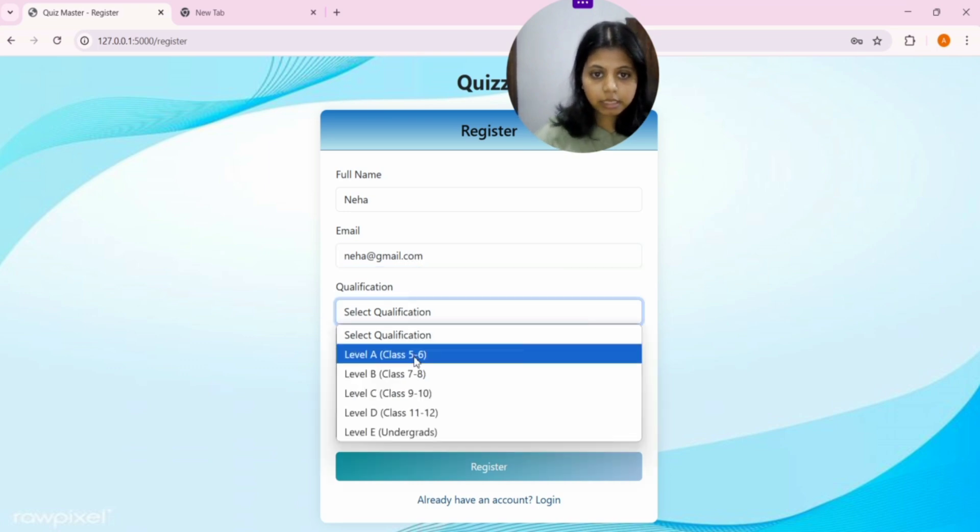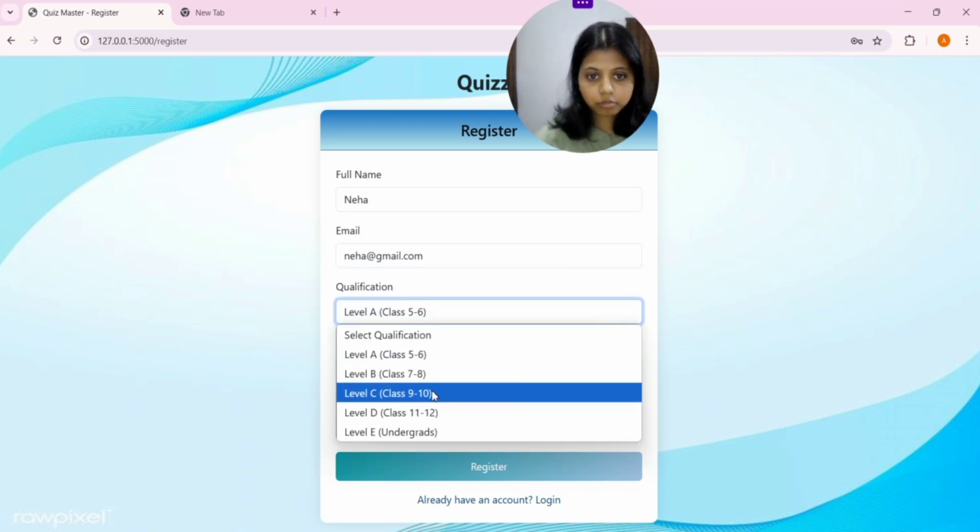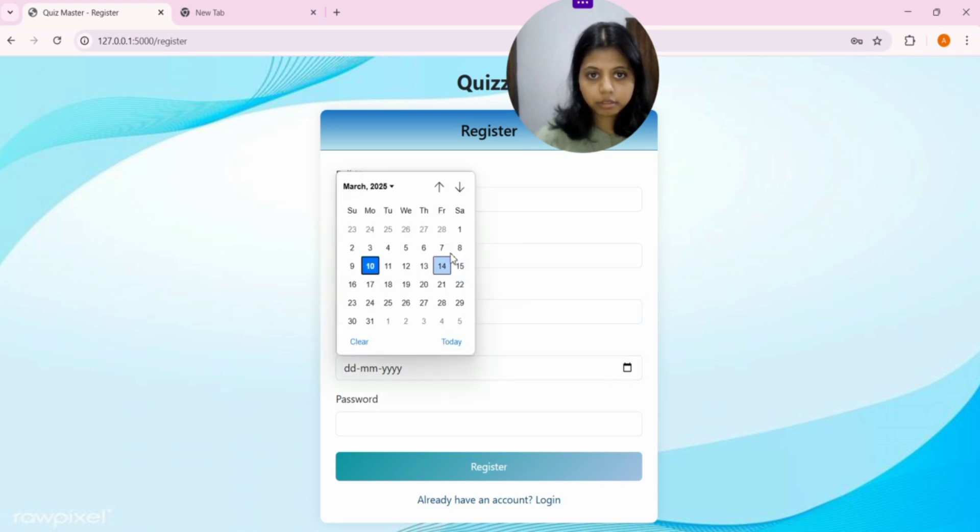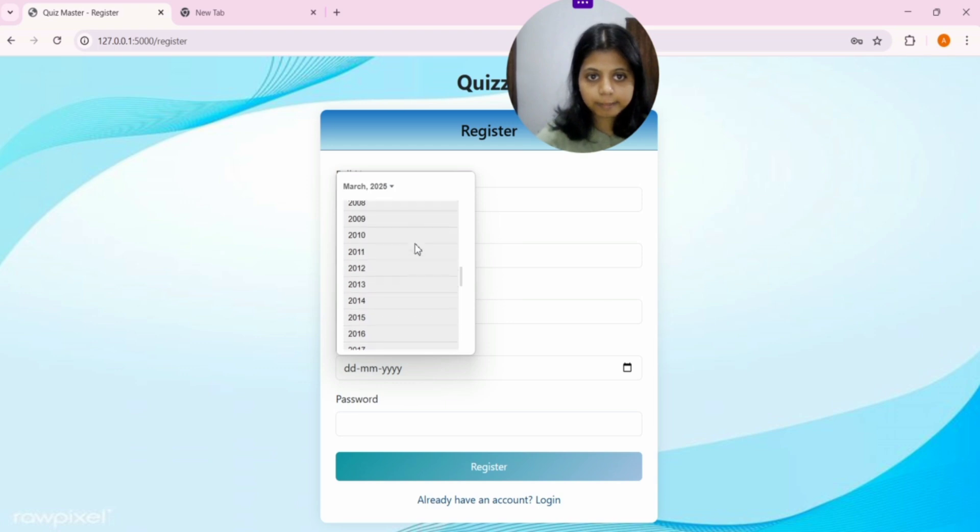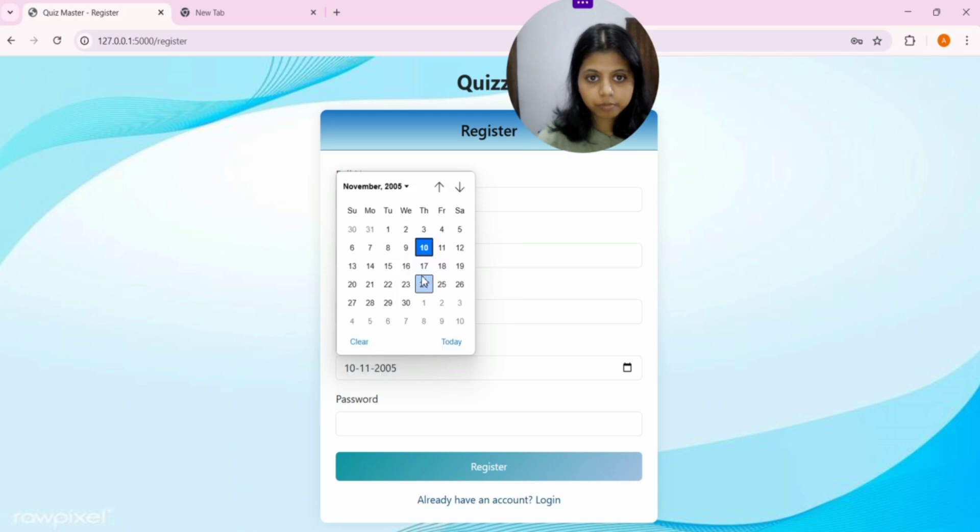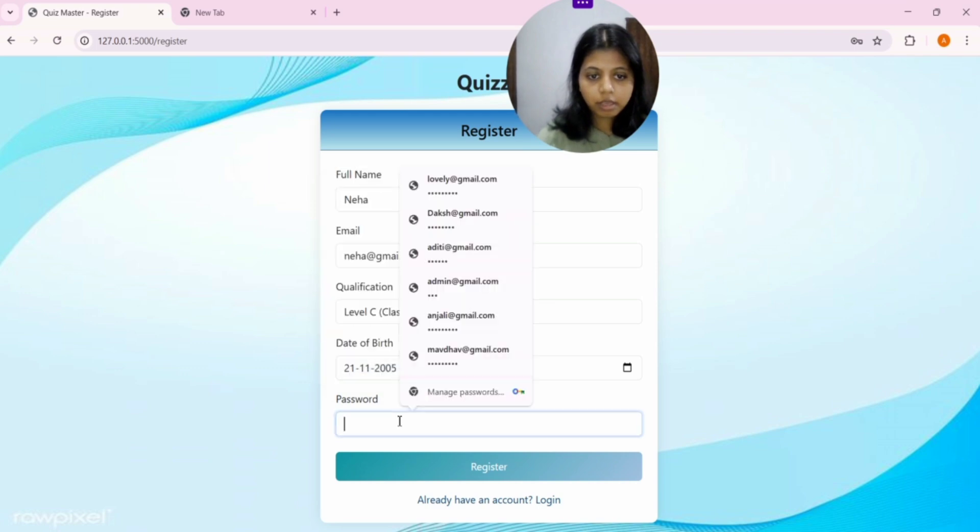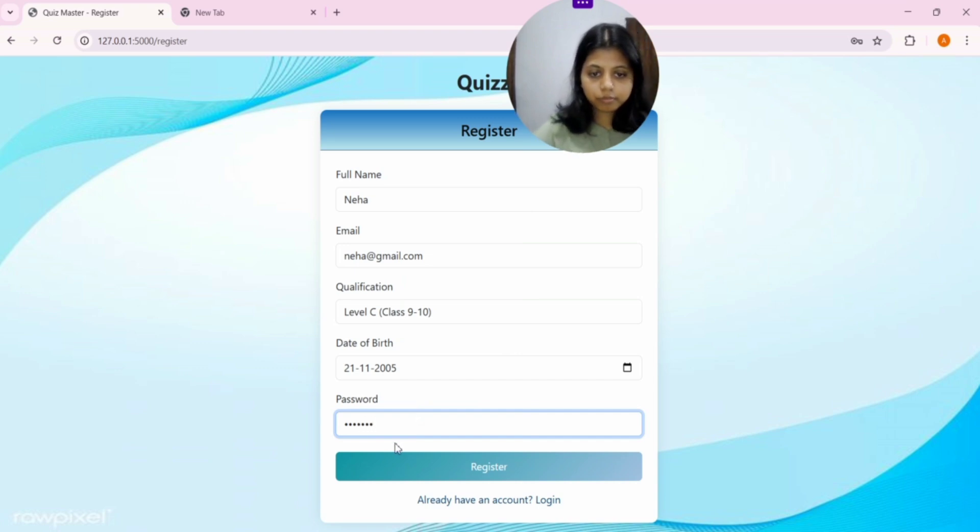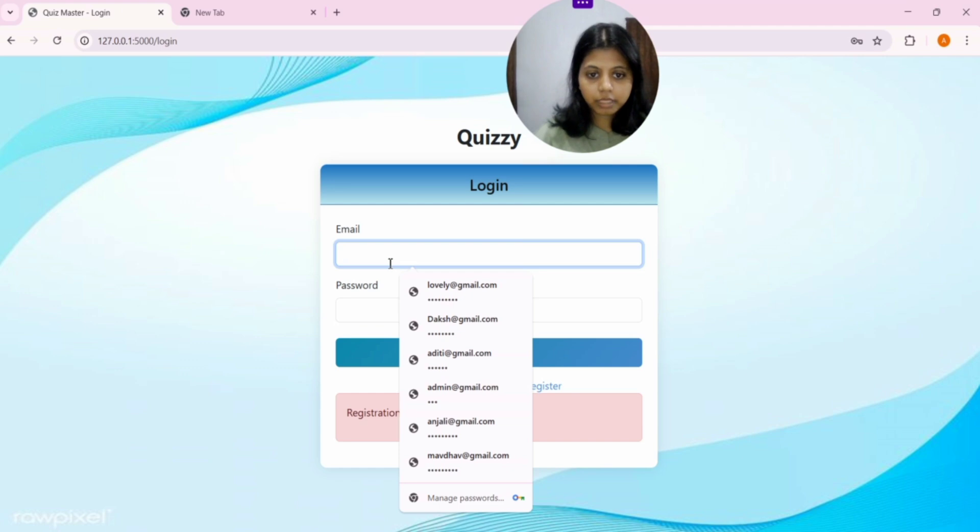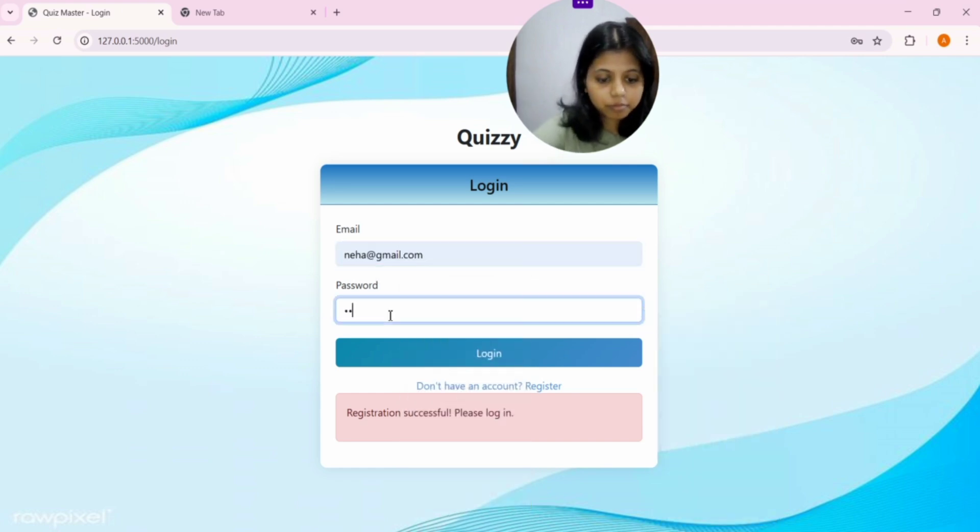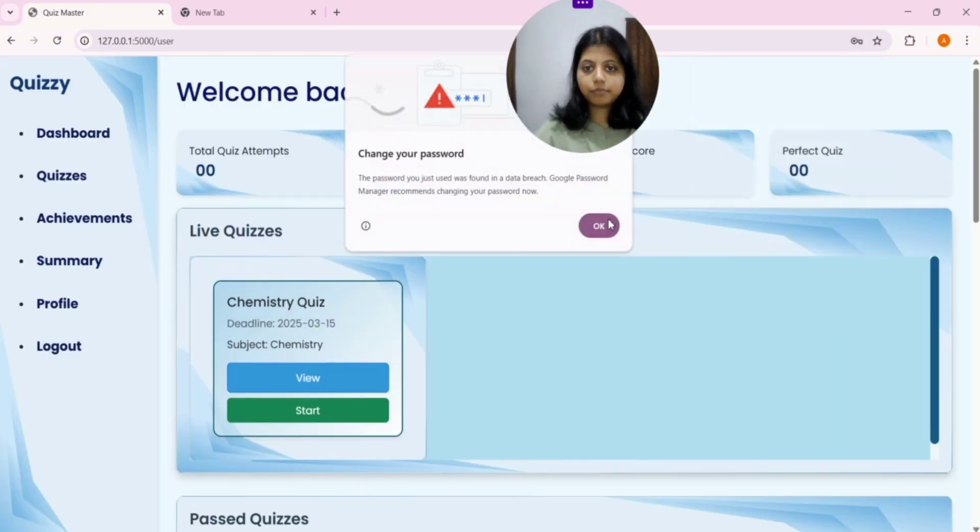We will select the level. So, let's move to the final tab. Select the date of birth from the world. And we will select the password. We will create a password. So, for now, Neha has been created.